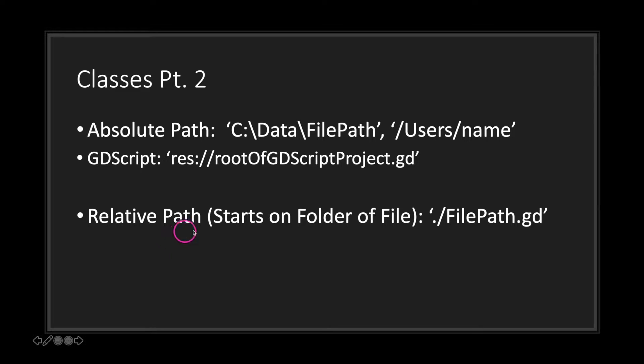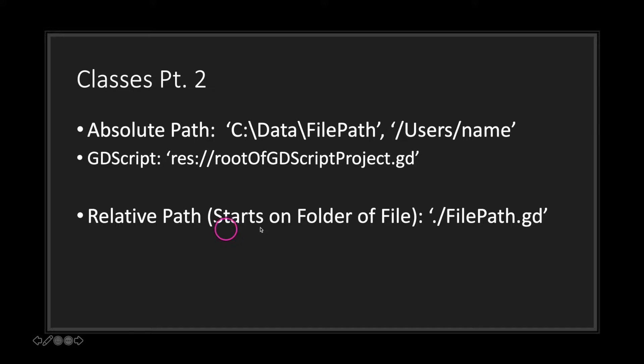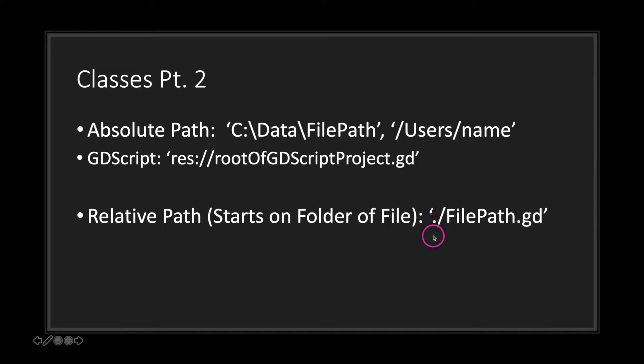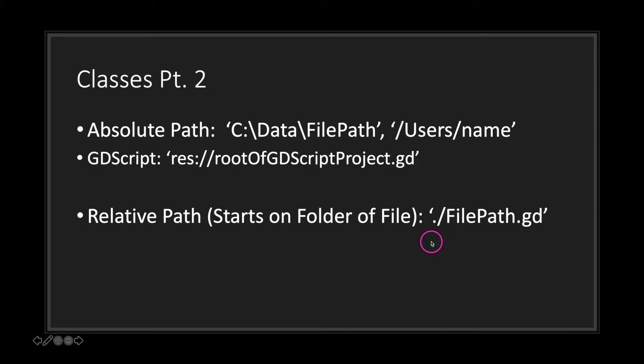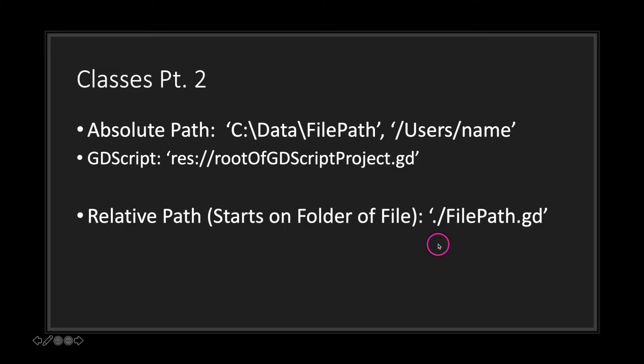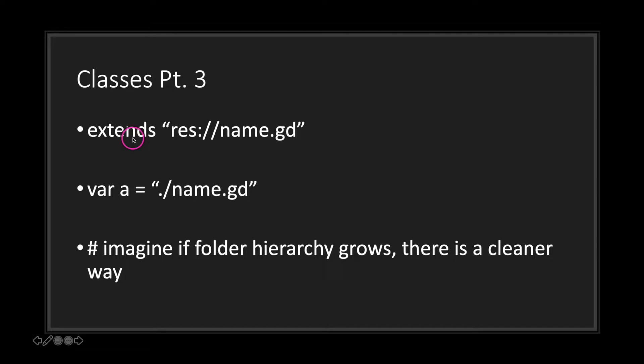To start a relative path you just simply use the dot notation. Dot notation basically tells the compiler that you want to start your file path from the current folder that your script is inside of. If you want to go a folder above, you'll use two periods. If you want to go to a folder beneath you, you'll just simply call out the folder name in your file path.